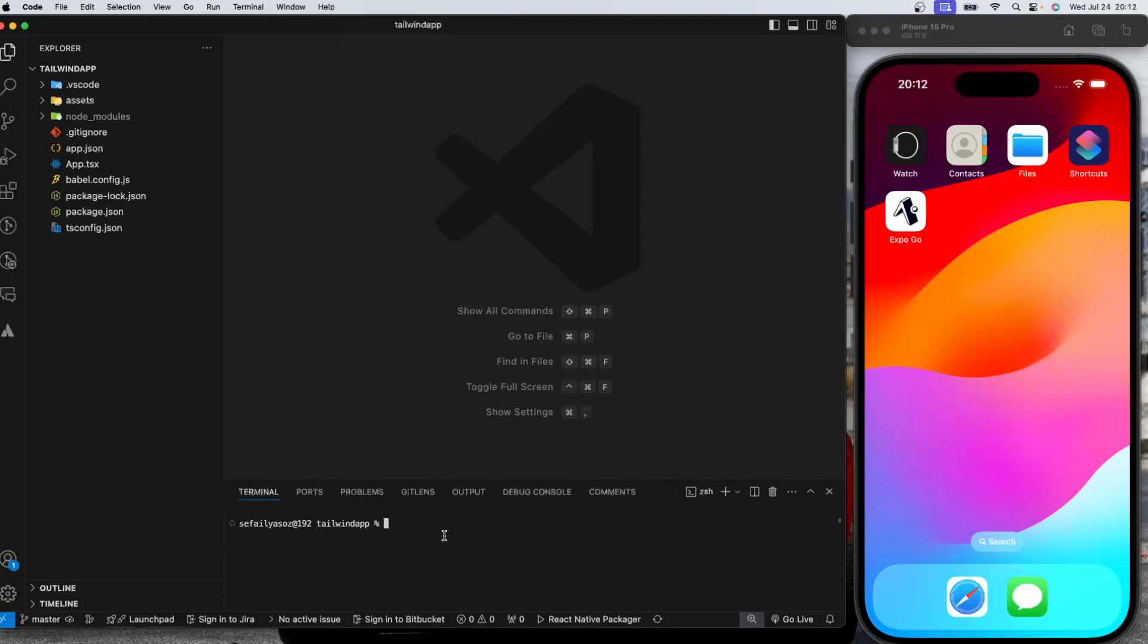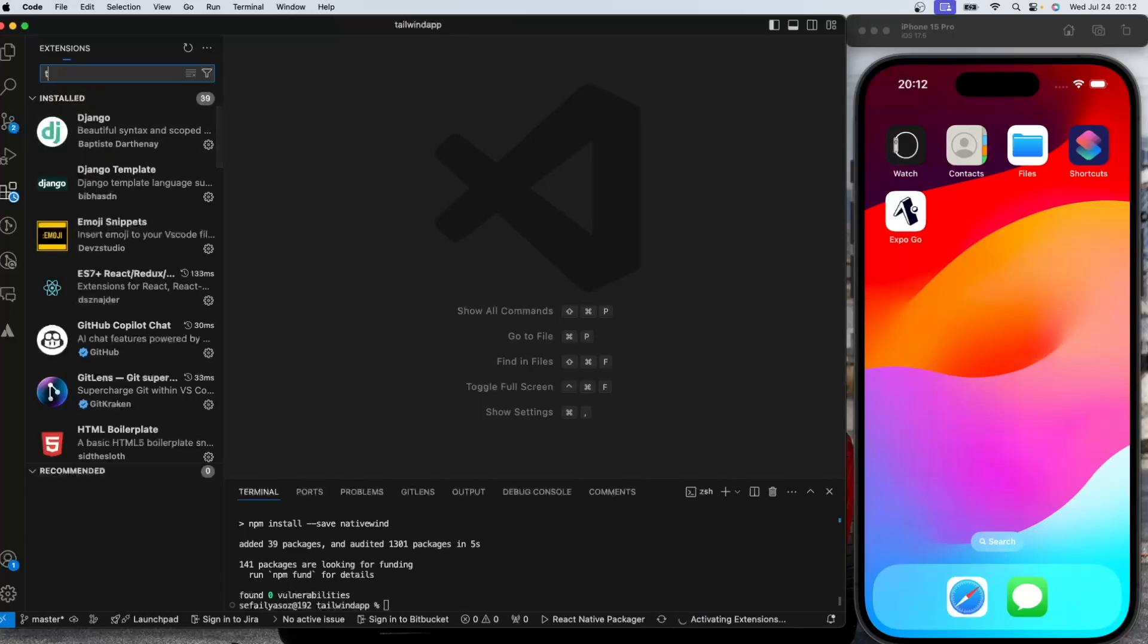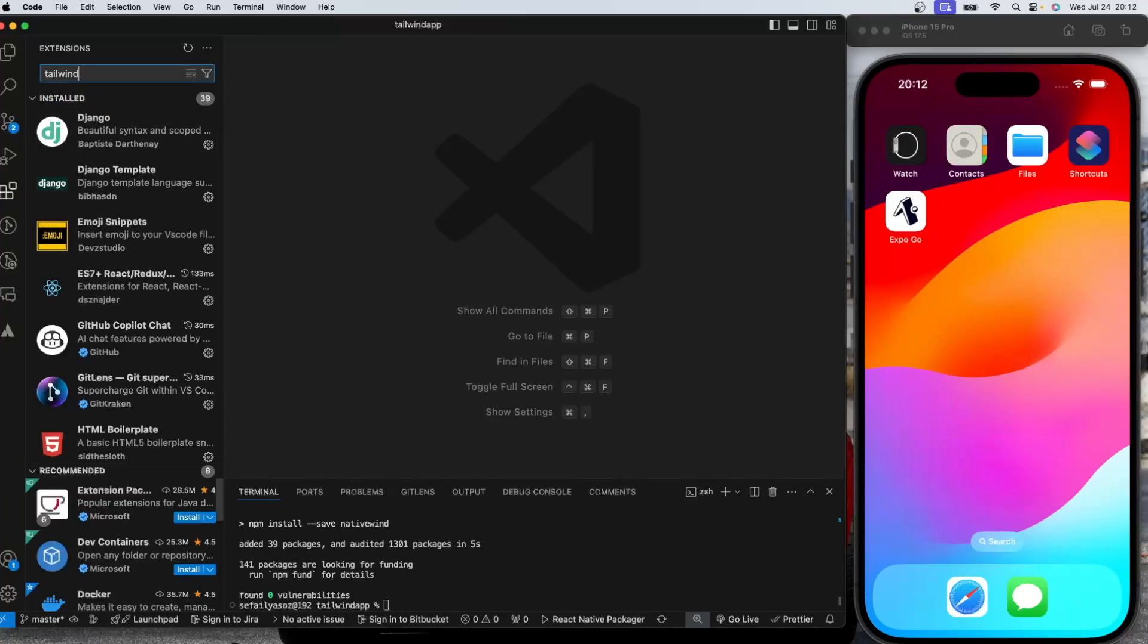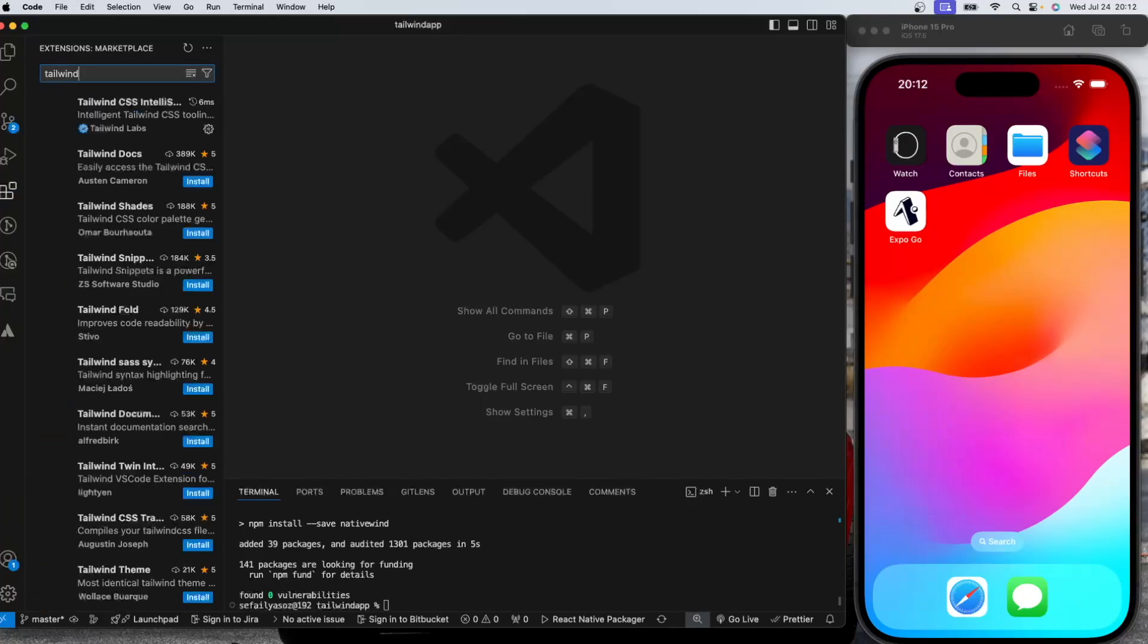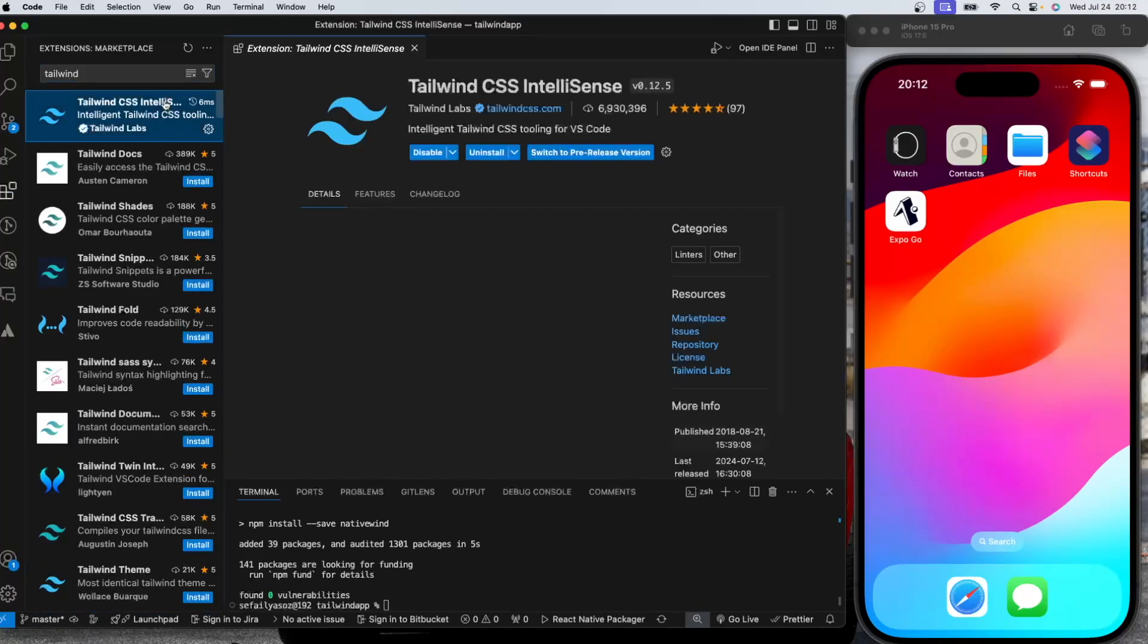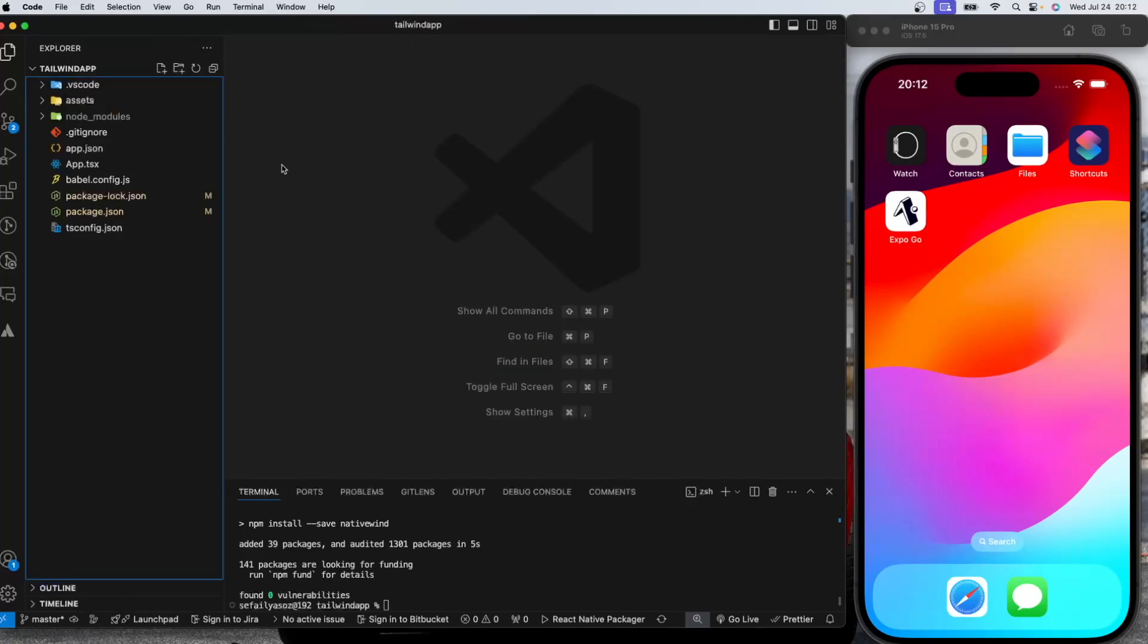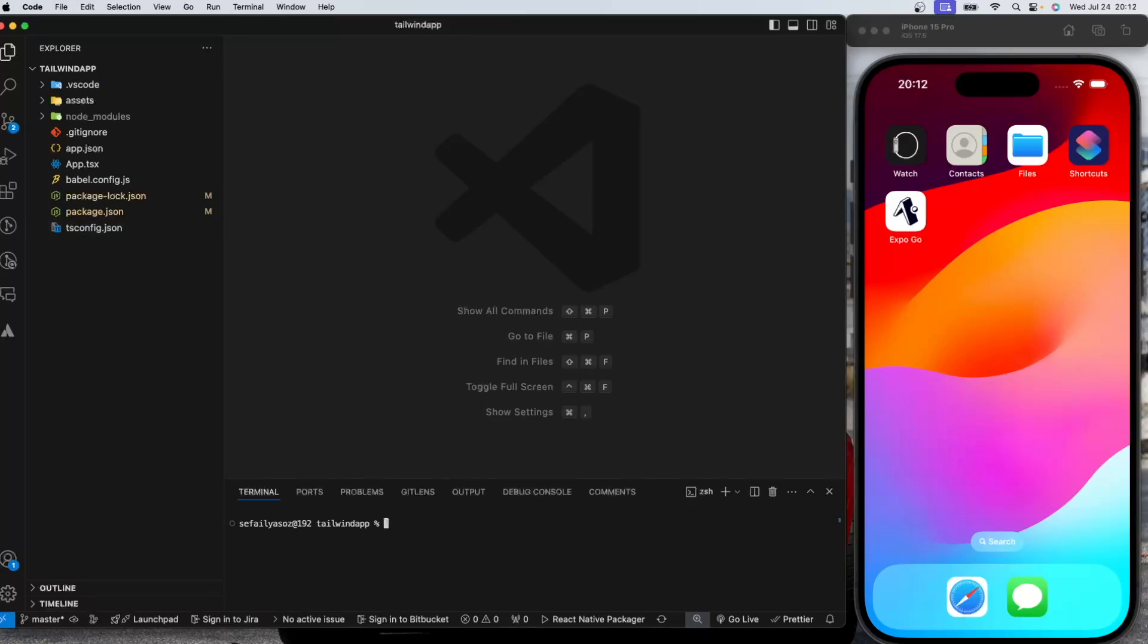So let's go into terminal and we need to install a library called Nativewind. As I said before, let's install that. And I have an extension installed for Tailwind class names. It's Tailwind CSS Intellisense. I will highly recommend you to install this so that once you start to use Tailwind, it can suggest you the class names that you can use, which is very helpful.